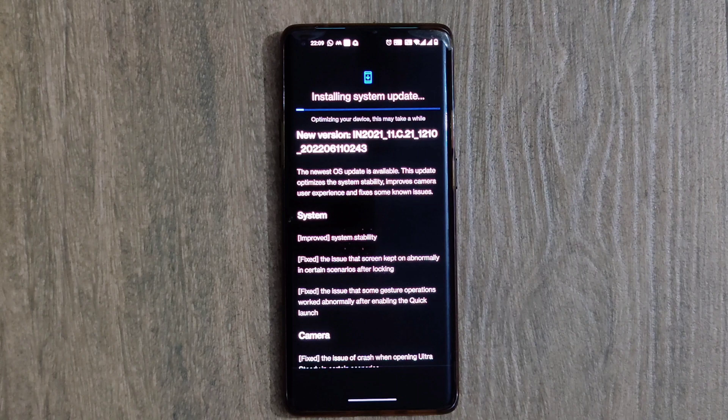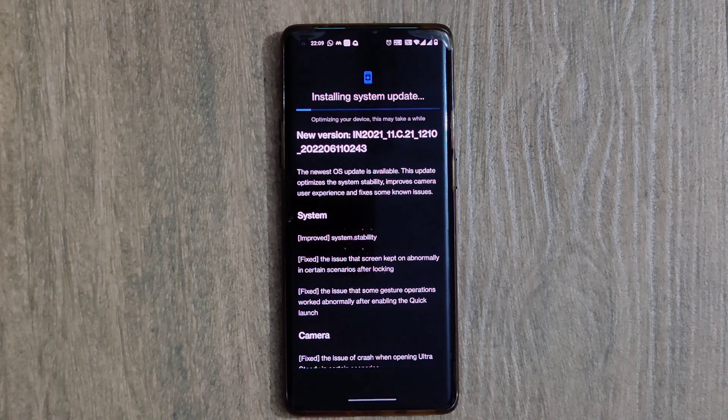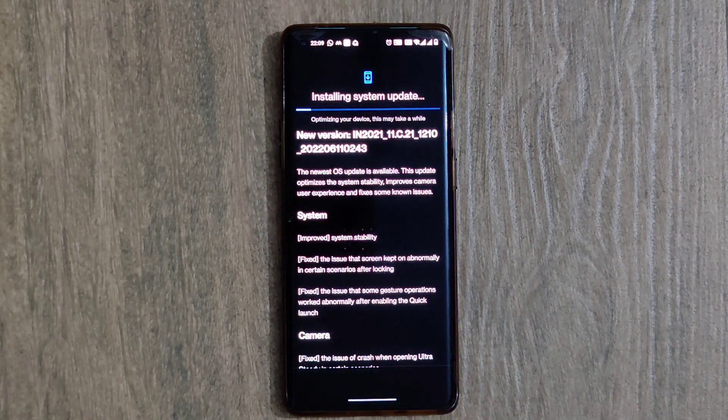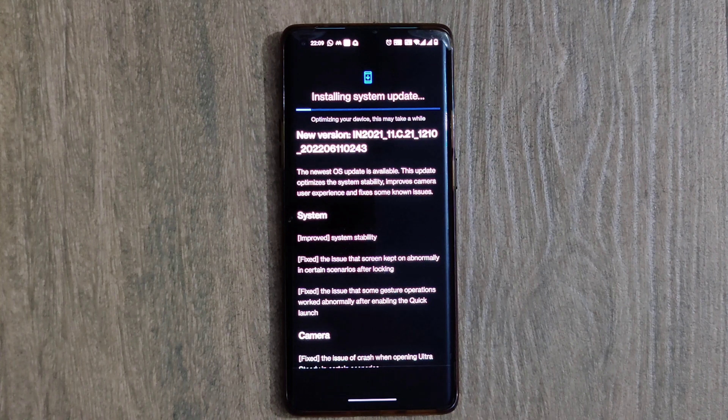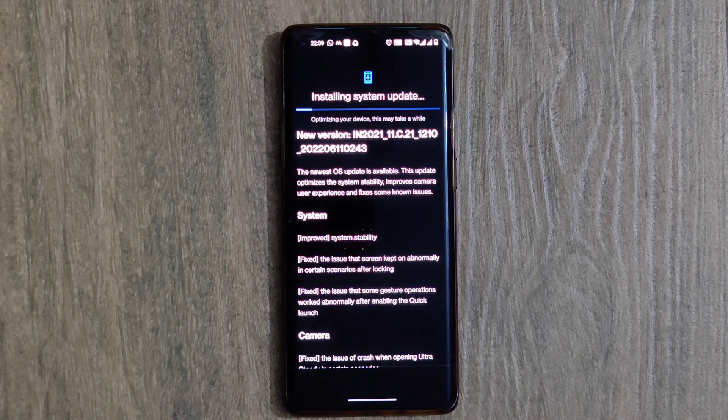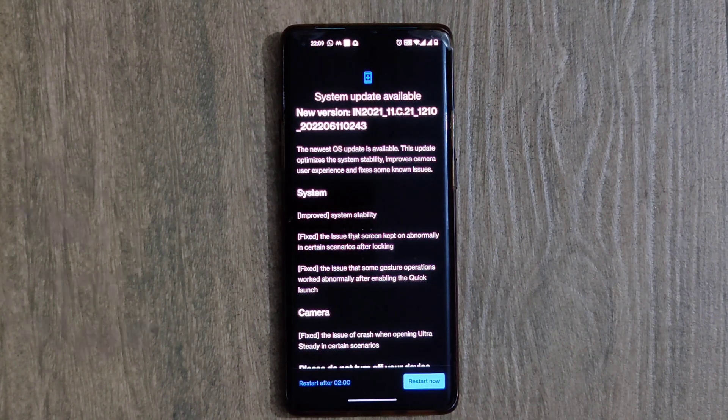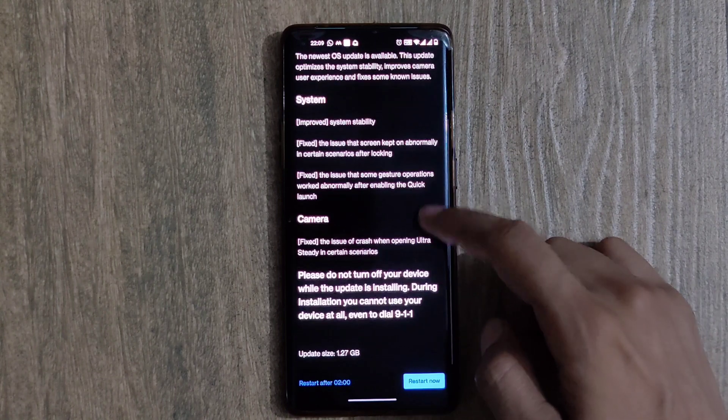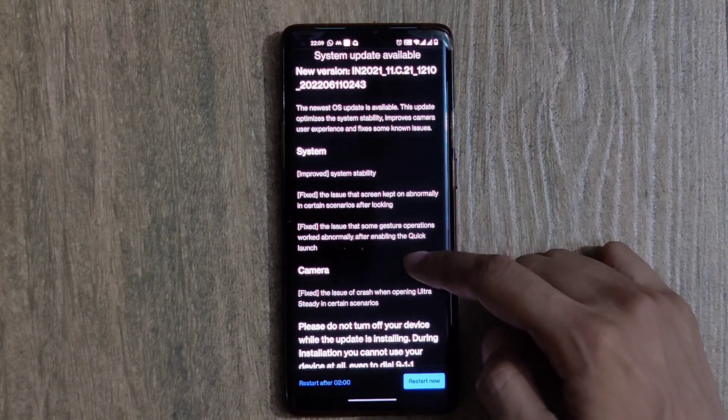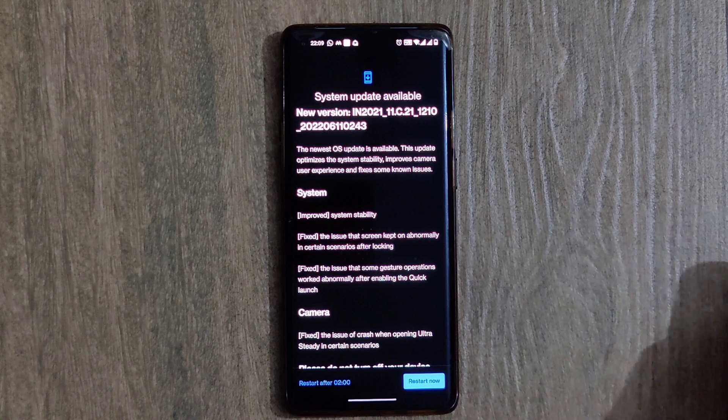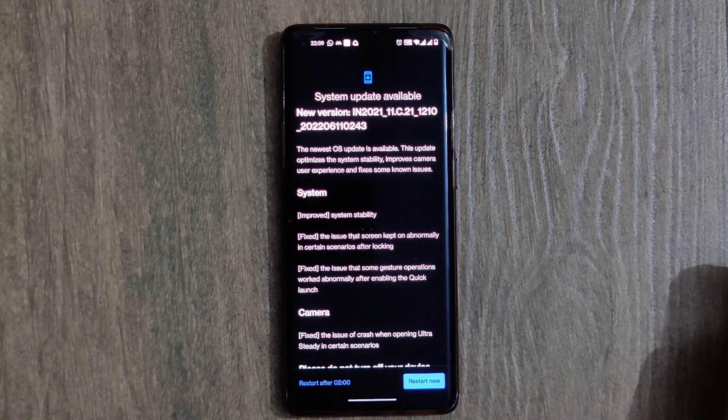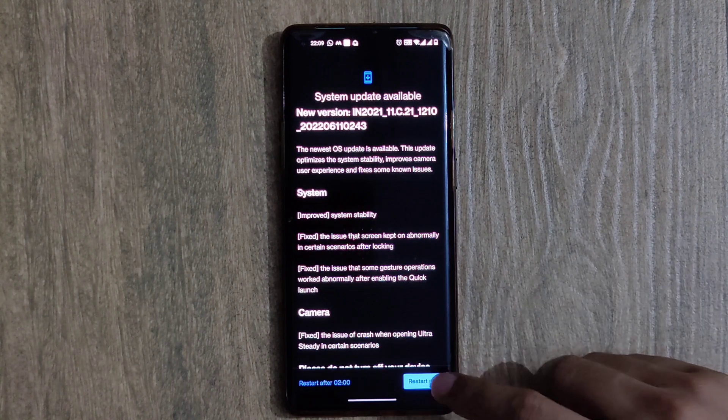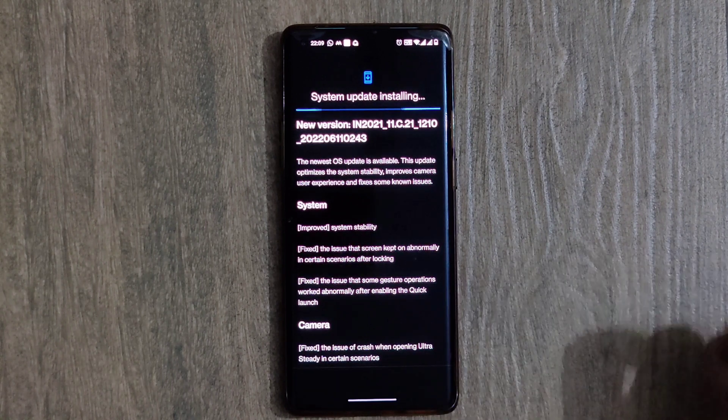After the optimization process is completed, it will ask for a reboot. The screen changes and is asking for a reboot at 2 a.m. and also asking for a reboot now option. I am going to click on the Reboot Now option. This will reboot the smartphone.